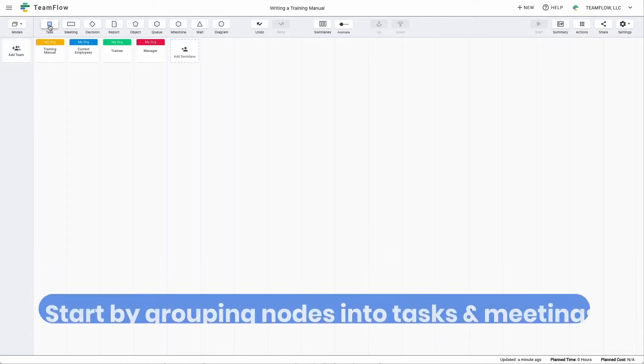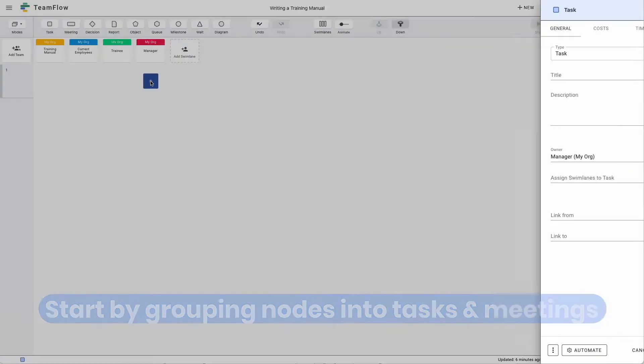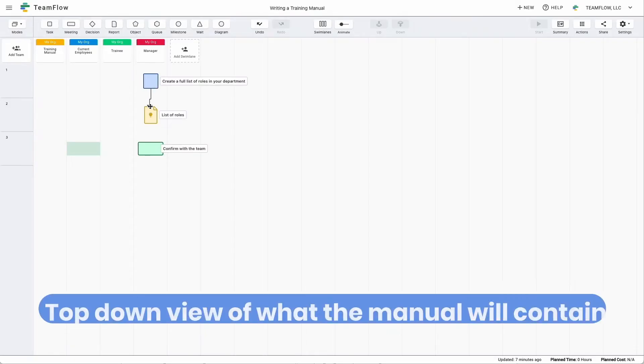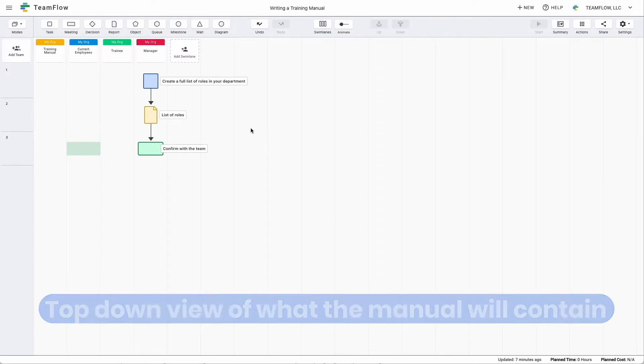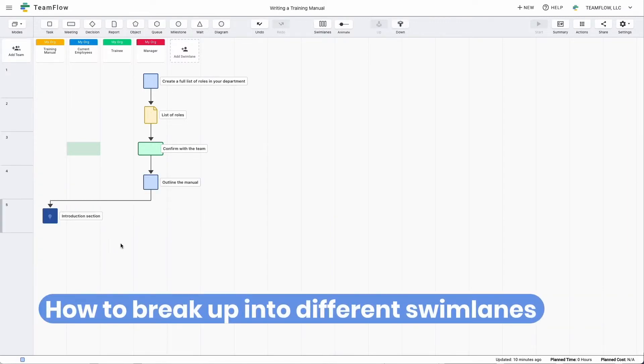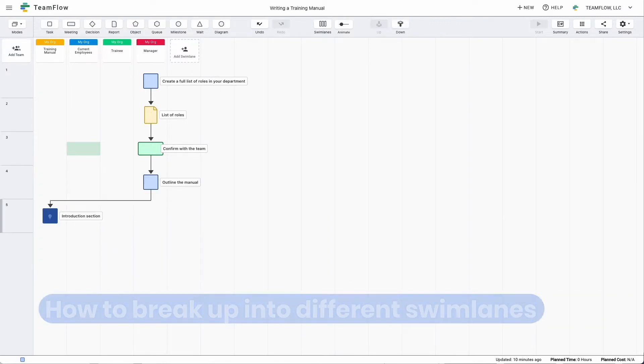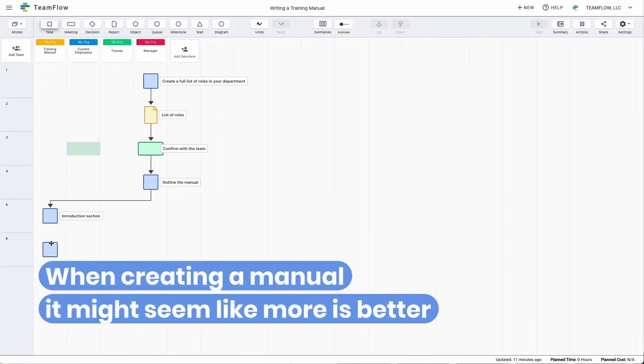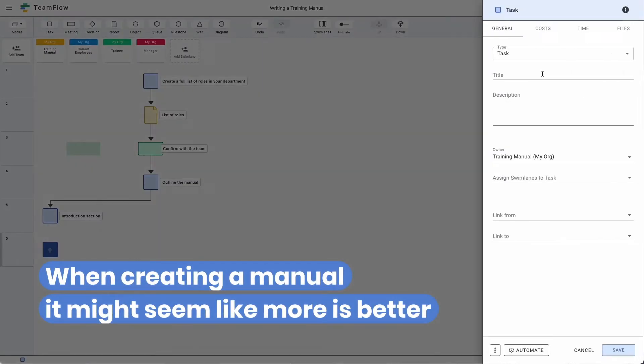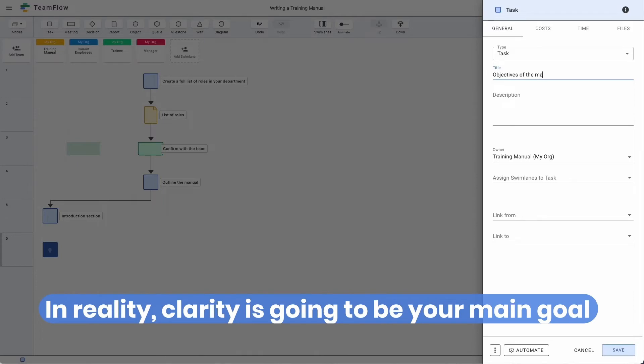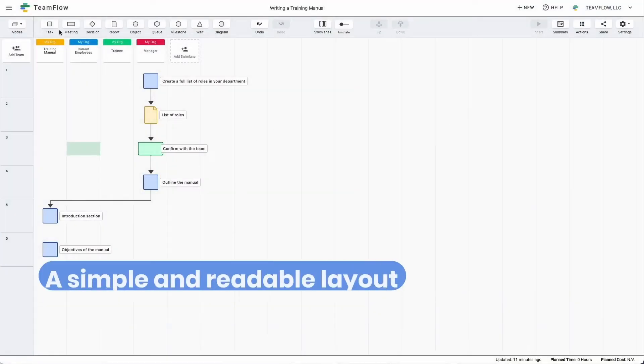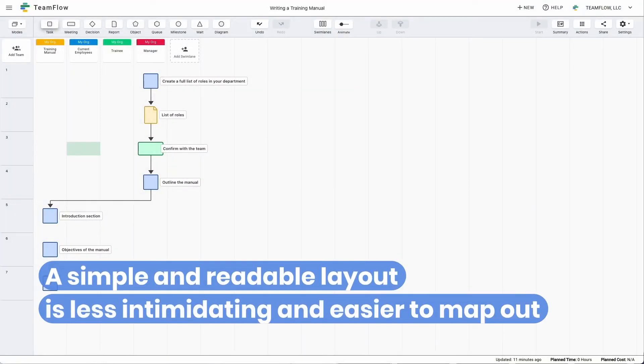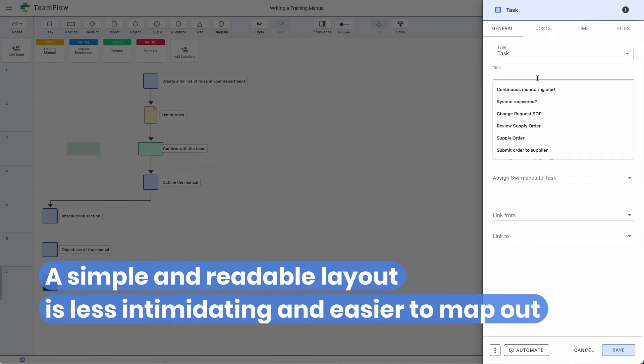We start off with grouping the nodes into tasks and meetings. We'll need to get a good idea from the top down what the manual will contain. We also need to know how it is going to break up into different swim lanes. When creating a manual, it might seem like more is better. In reality, clarity is going to be your main goal. A simple and readable layout makes this process much less intimidating and easy to map out.